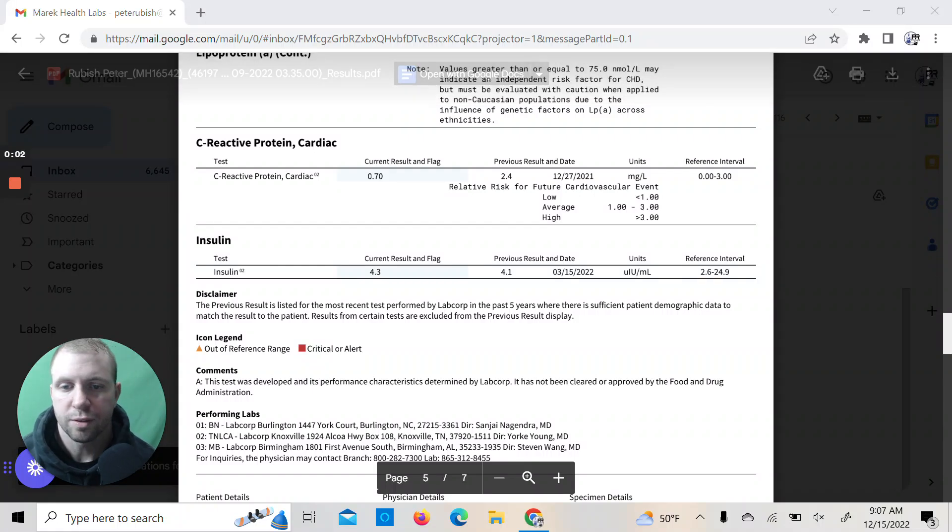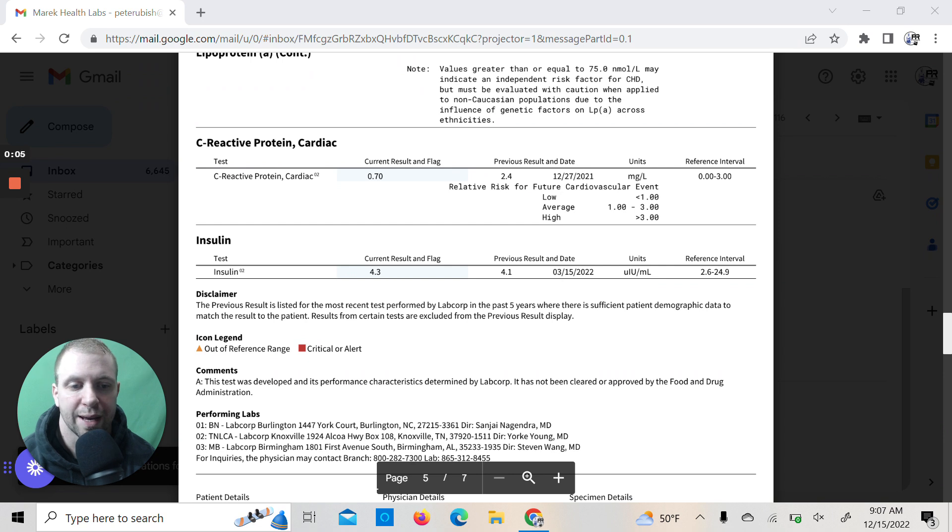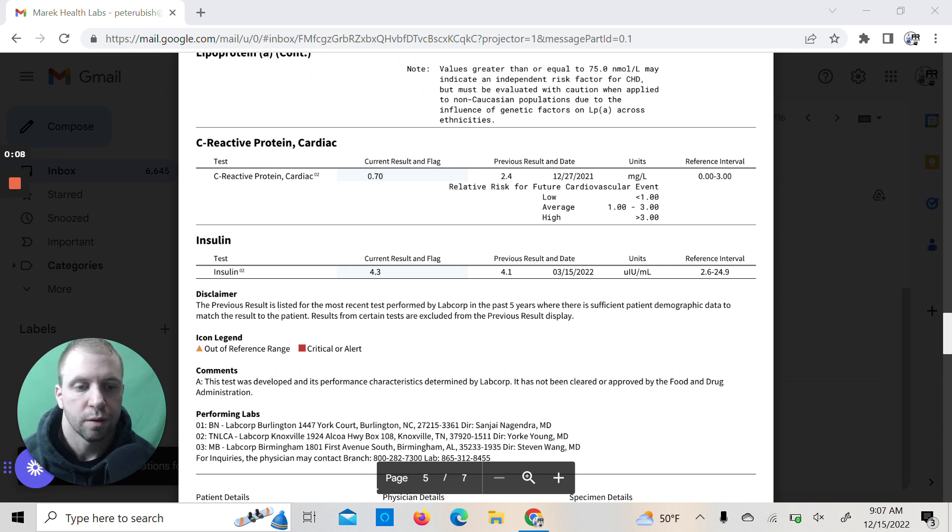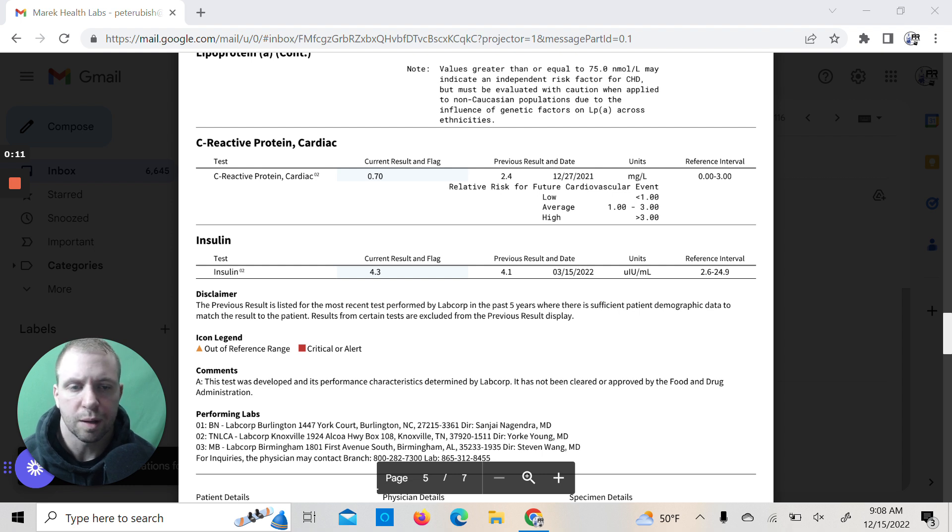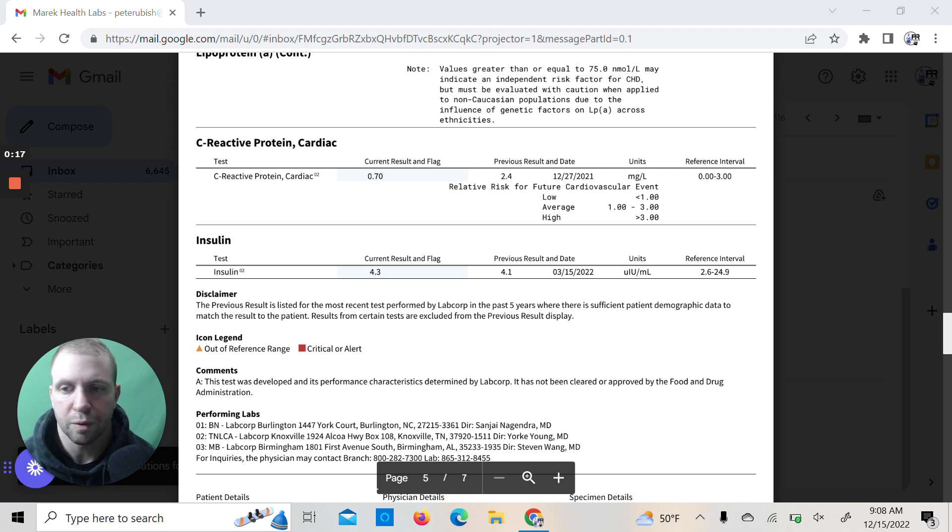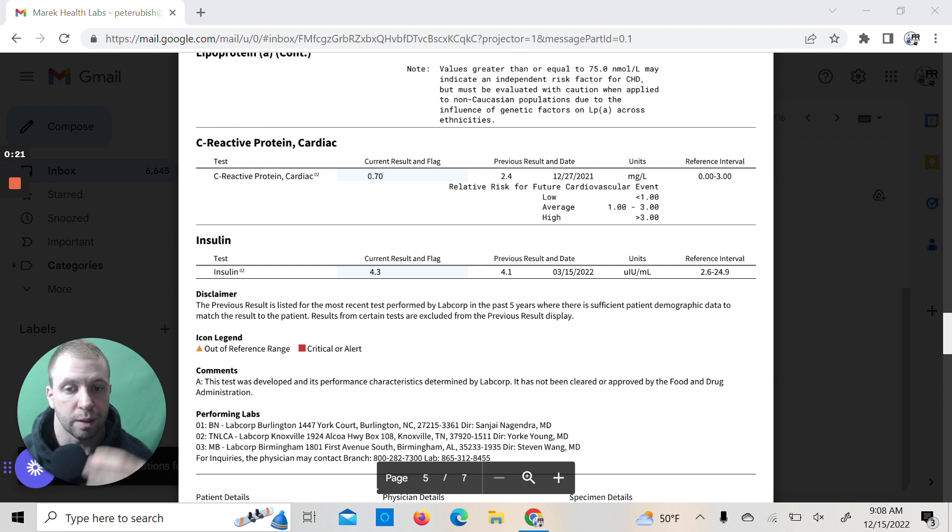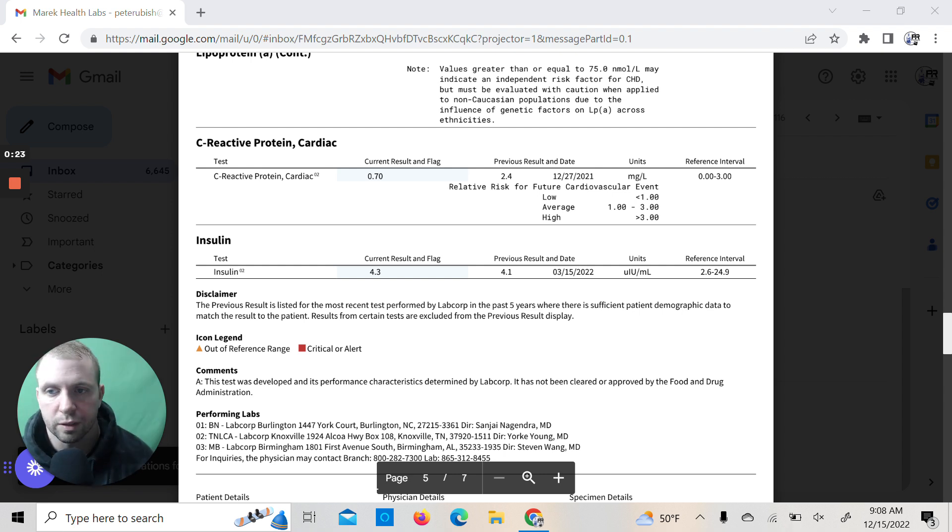Okay guys, so today I'm going to break down my 25-month off testosterone and anabolic steroids blood work here. This was taken on December 6th, it's now December 15th. This was 11 days out from this meet coming up, so we're going to see how everything looks here.